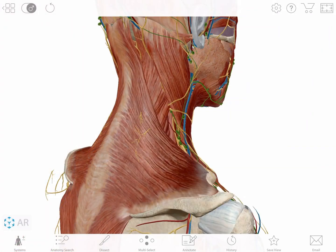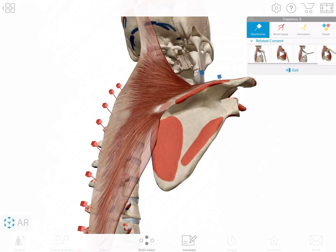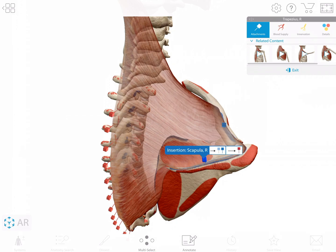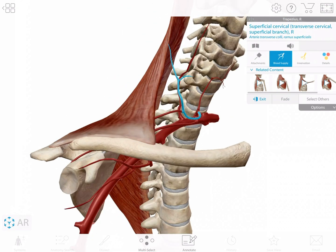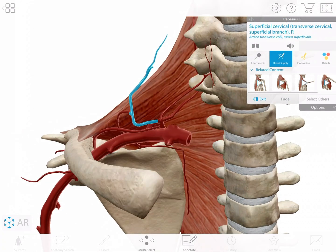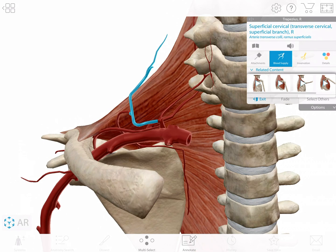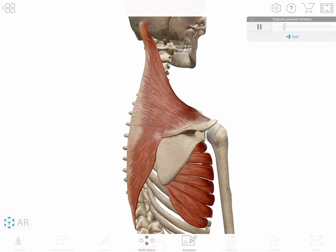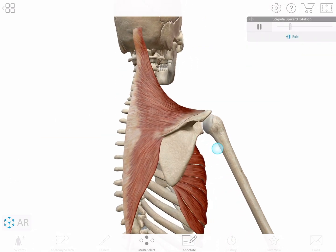Select a muscle and the pin icon links to 3D models that show origins and insertions, innervation and blood supply, and muscle actions. All are interactive 3D models.